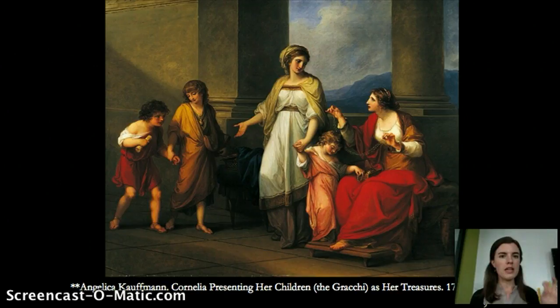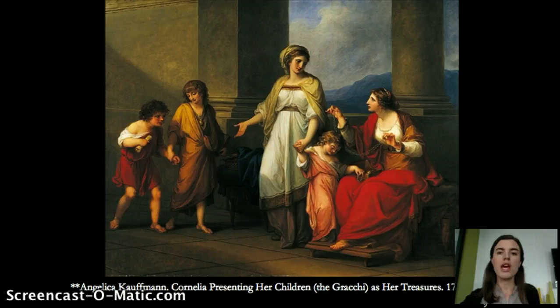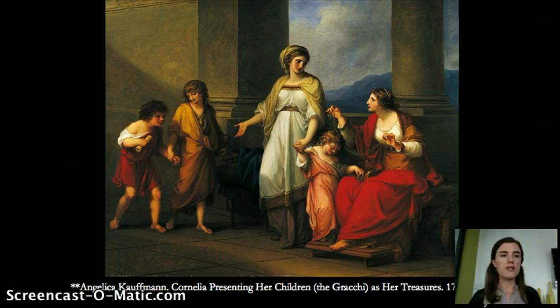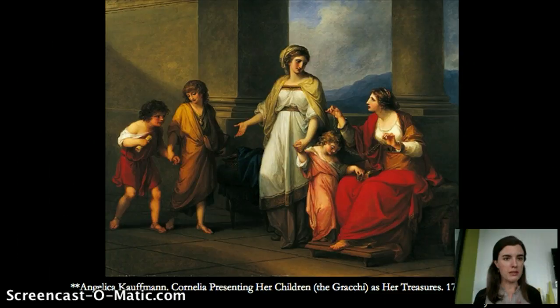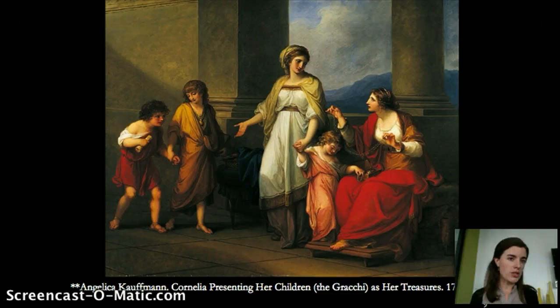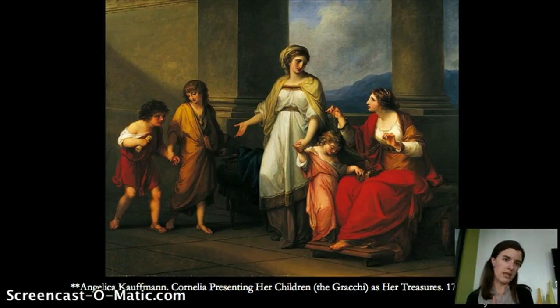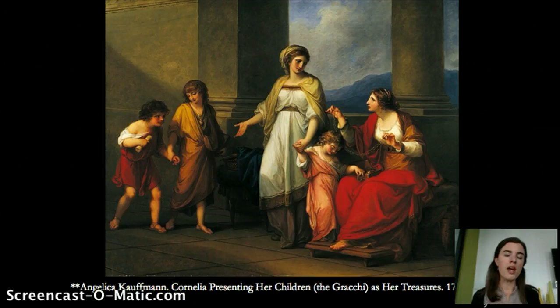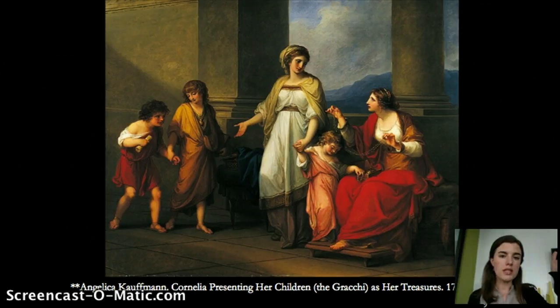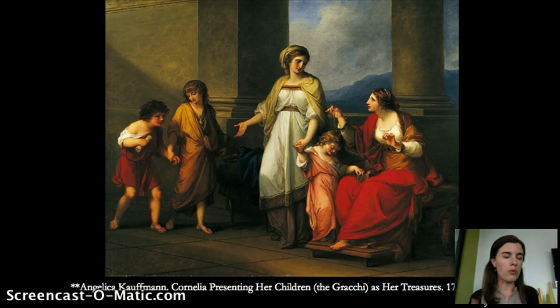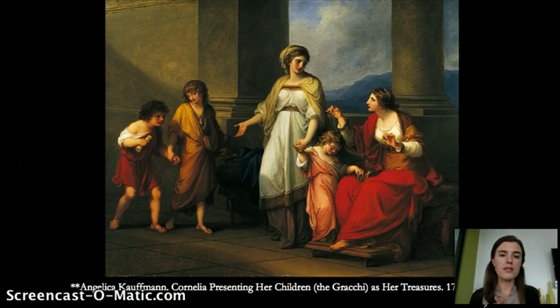The work is called "Cornelia Presenting Her Children as Her Treasures." A visiting woman shows off her jewelry as her most important possessions, but Cornelia responds by presenting her three children, saying her children are her most valuable possessions — and those children will go on to do great things for Rome. The lines in the painting are very strict, crisp, and clean, and the interiors are simple, moving far away from the Rococo style. The artists are really looking to Poussin for inspiration as the style develops.